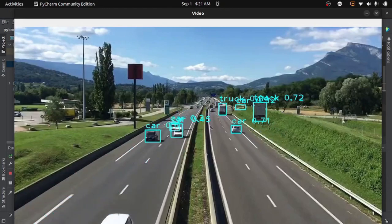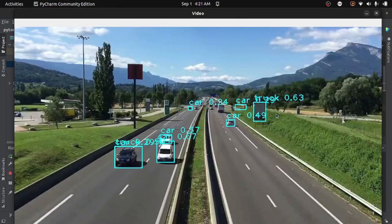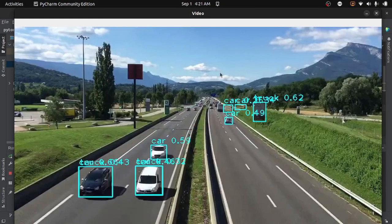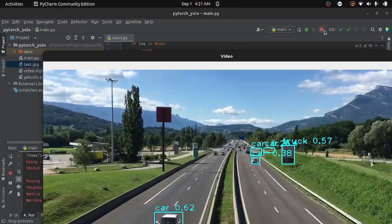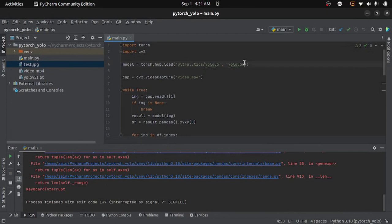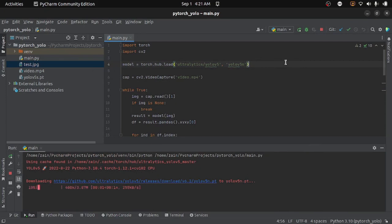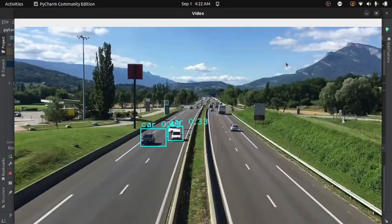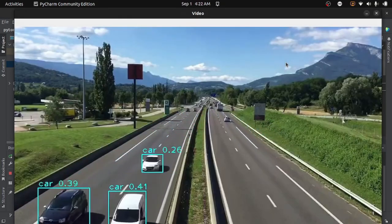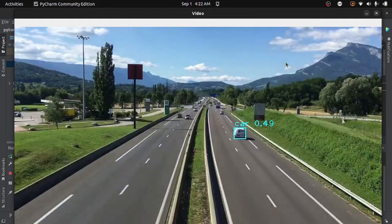So let's try a smaller model, which is yolov5n. Running the code again — because this model is not in our project directory it will be downloaded from the main repository, so it will take some time. Here you can see the result: it is faster than the previous one and it is also doing well.